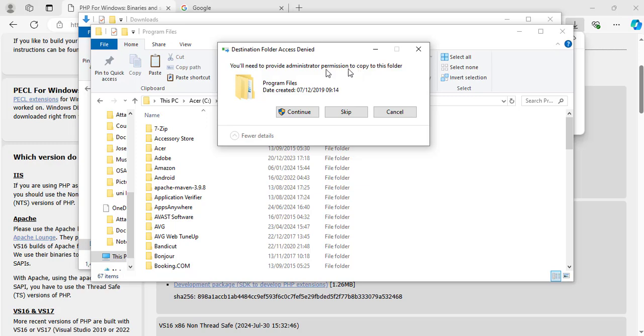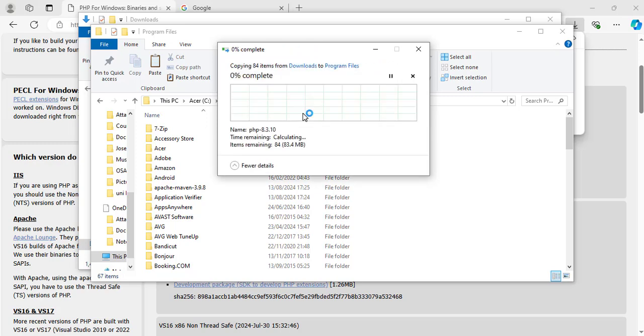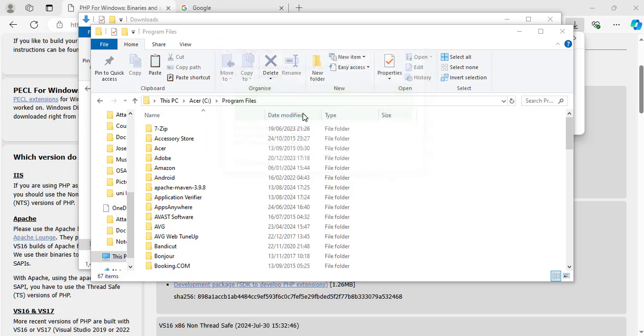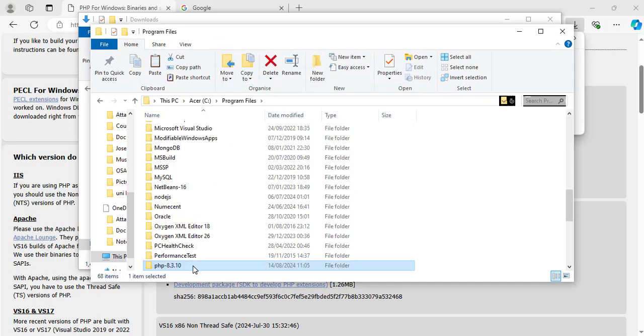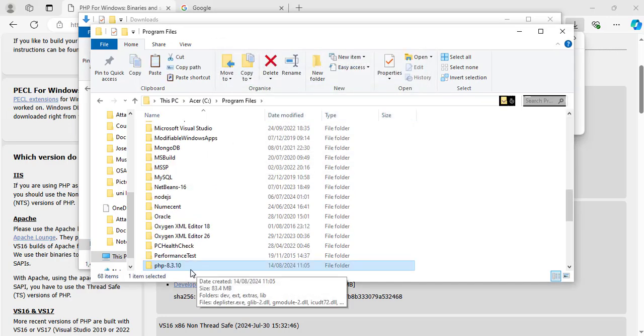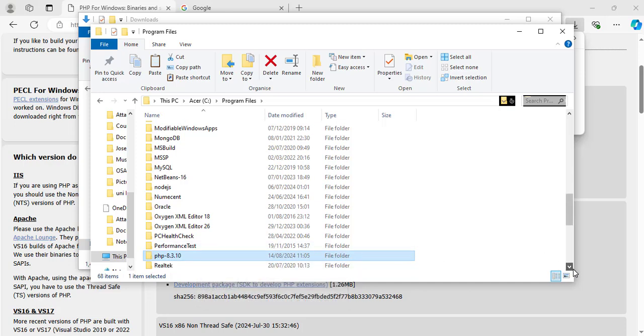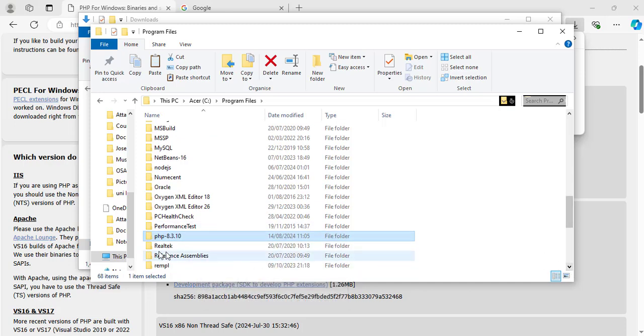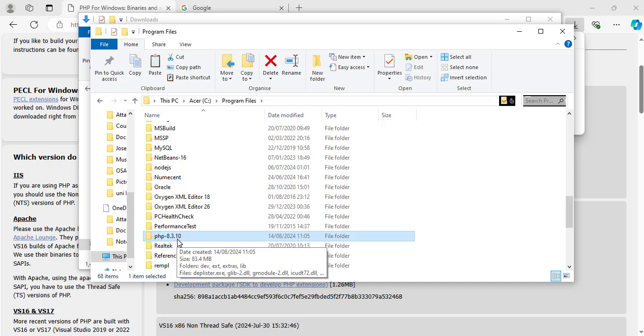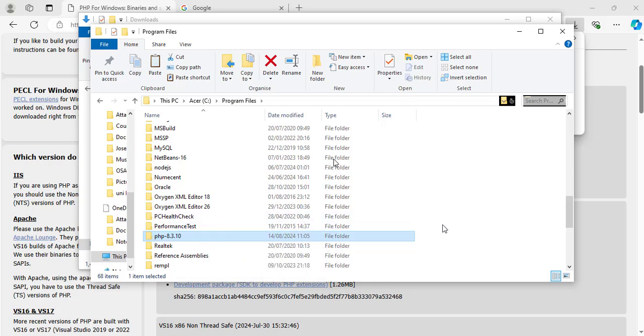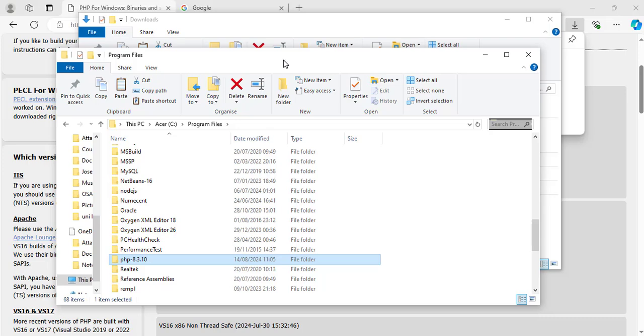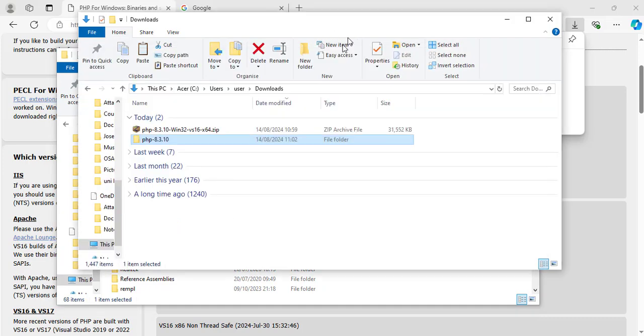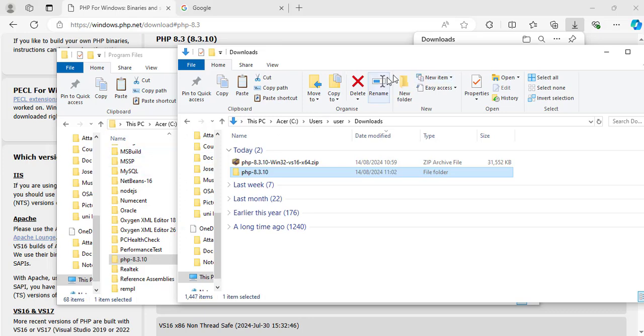Now I will right click here and paste the folder I just copied. Because it needs administrator permission, I will click continue. Great. Now I have PHP-8.3.10 inside my programs file folder on the C drive. So what I have just done here now is to copy it from the Downloads folder to that location.